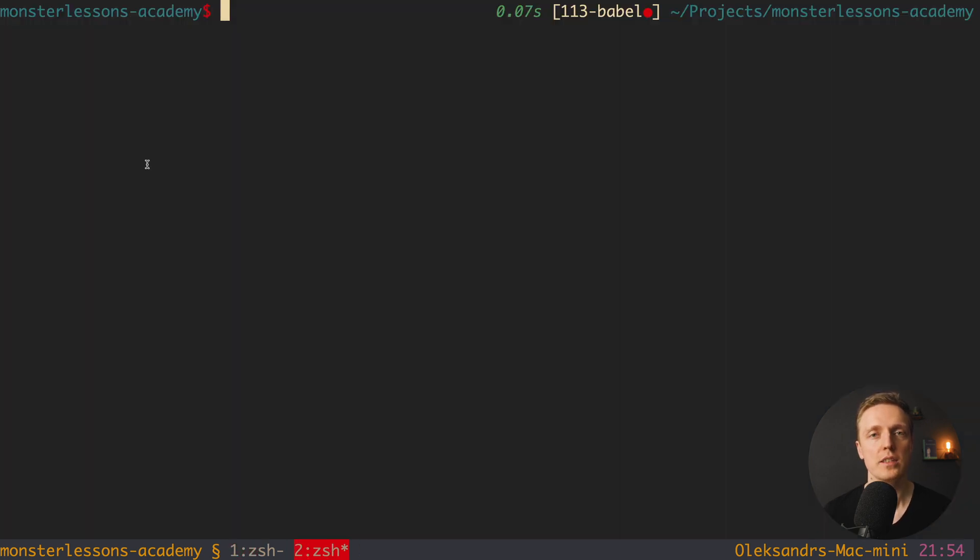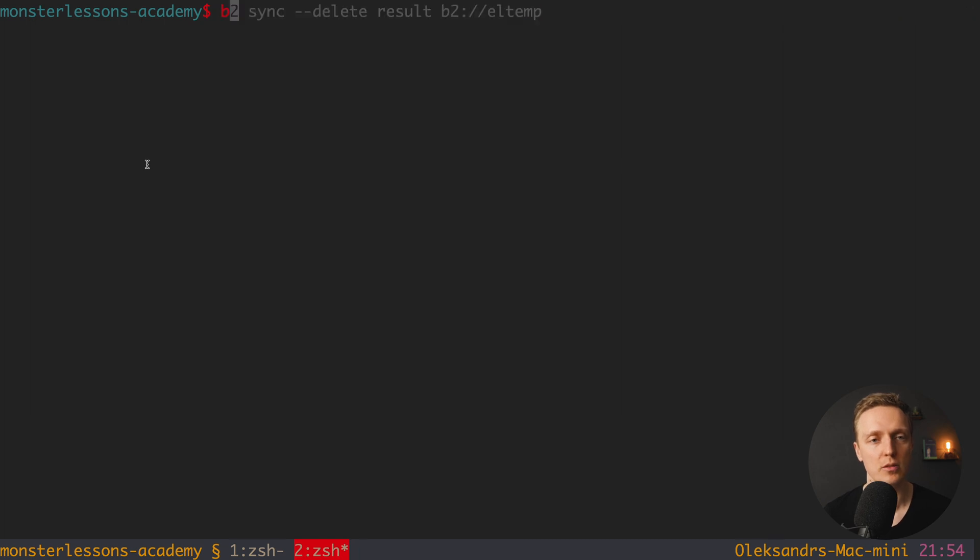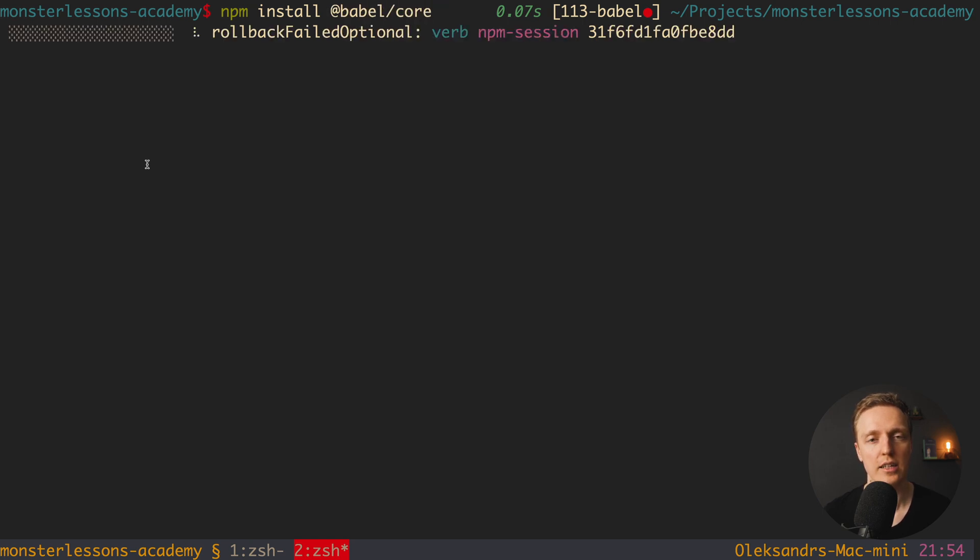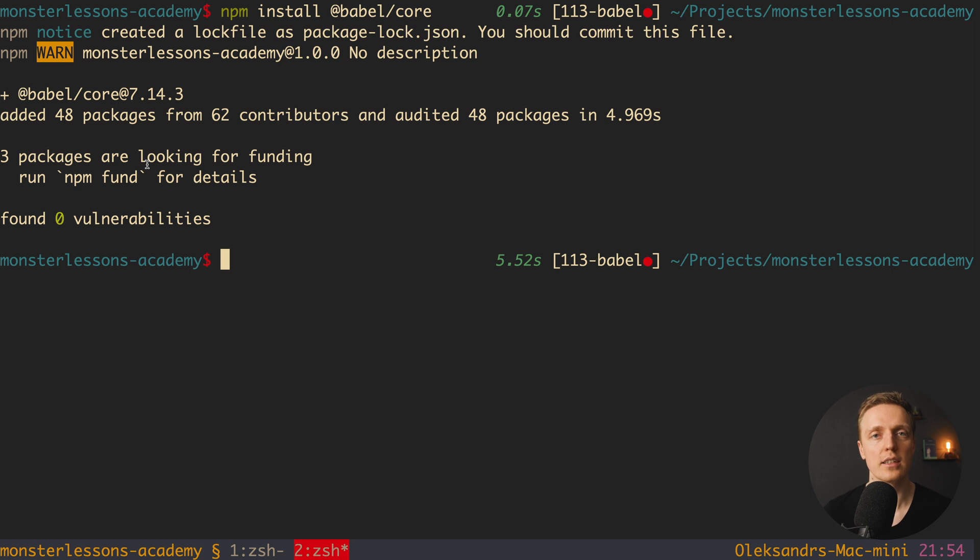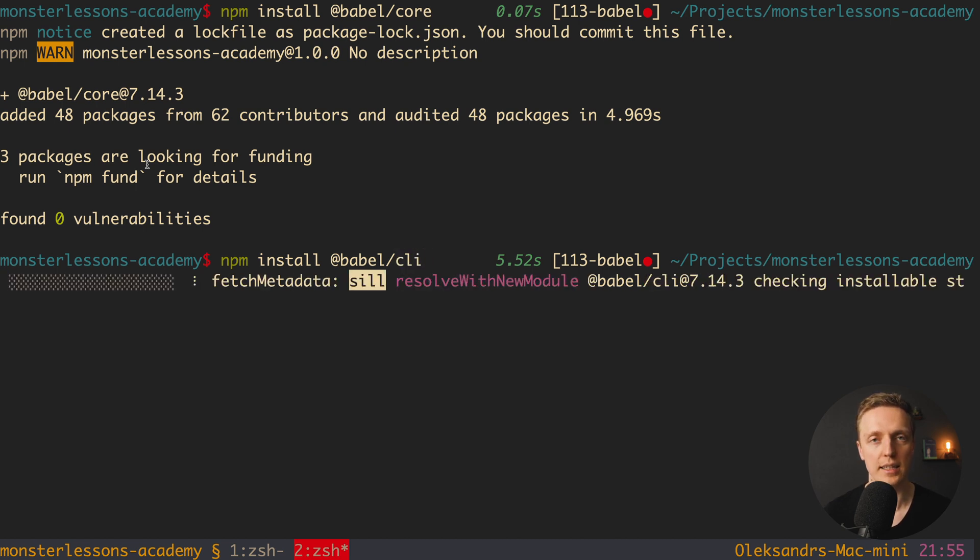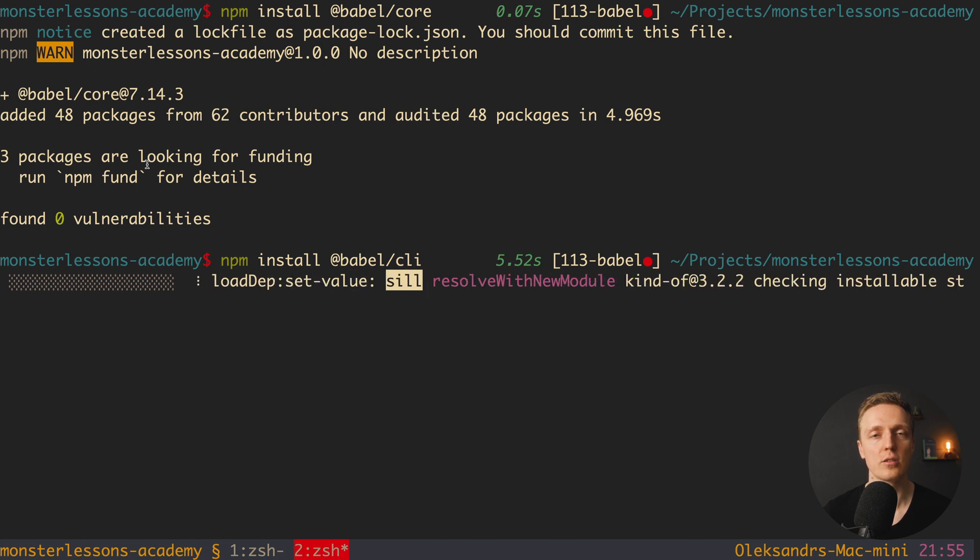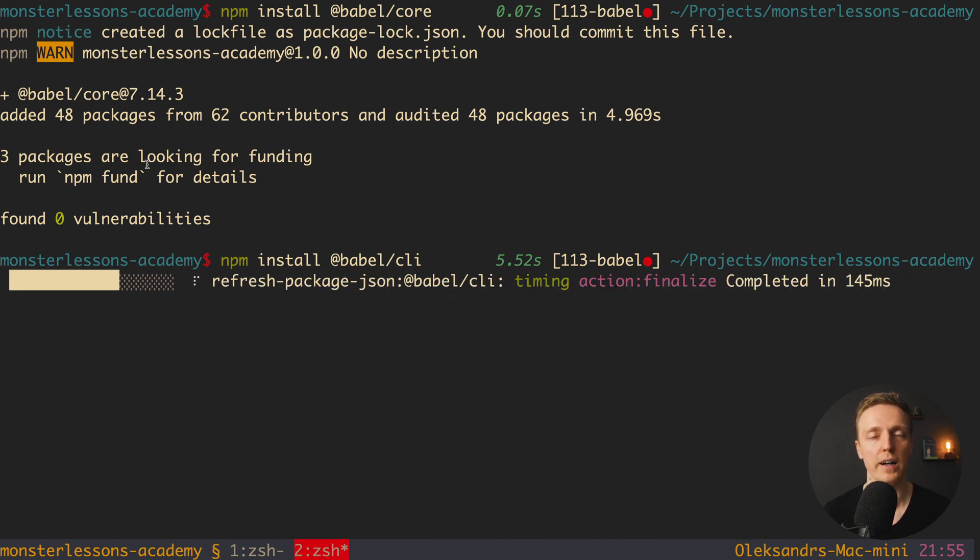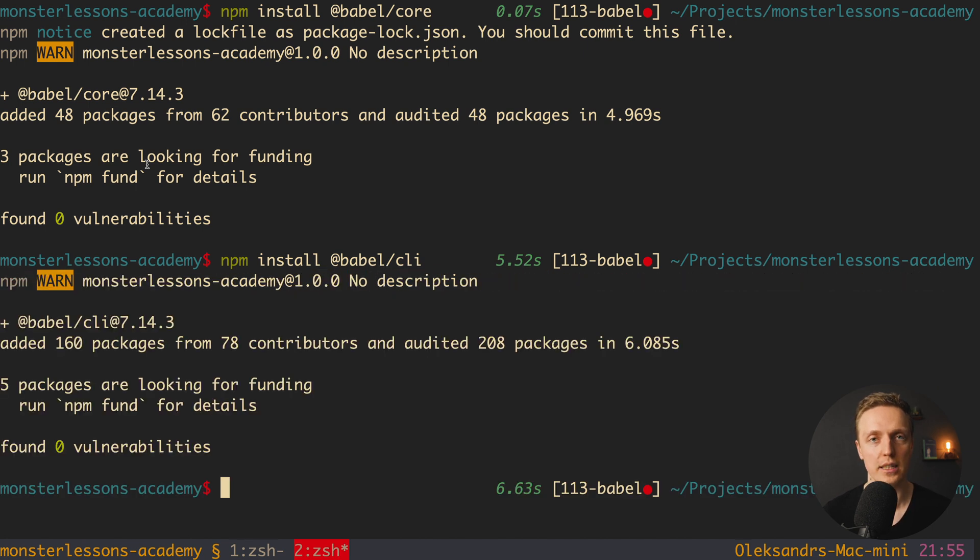Now we need to install three packages to work with Babel. So here I am writing npm install and the first package is @babel/core. Don't forget the @ symbol before. So actually this package contains functionality of Babel itself. The next package that we need to install is @babel/cli. And this is the command line tool to use Babel and transpile our files from command line. This is exactly what we need.